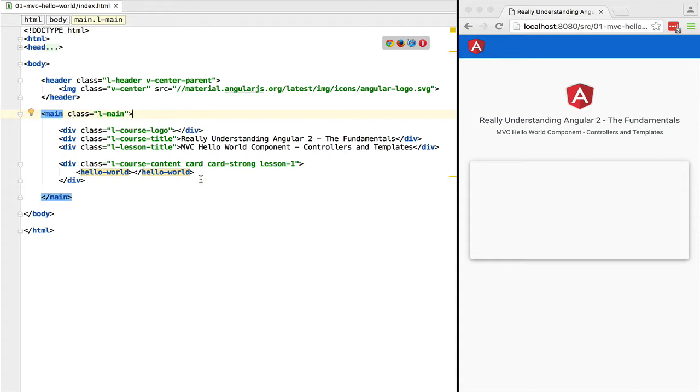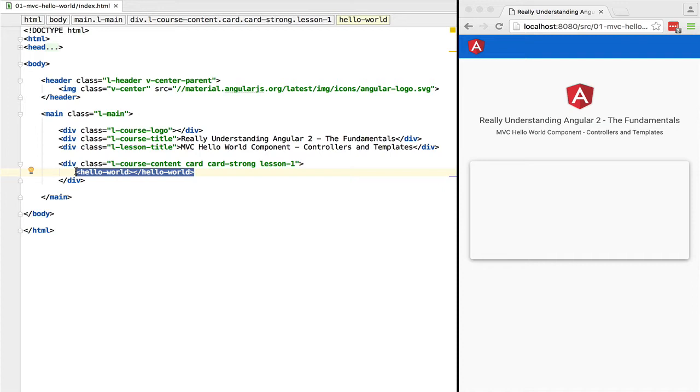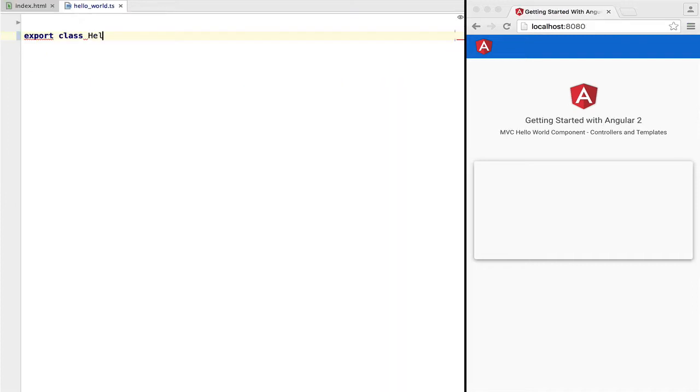Let's create our first component. We have here a plain HTML page with standard tags like main, div, or header. We're going to create our own custom HTML tag, the hello-world tag, and that will be our component.